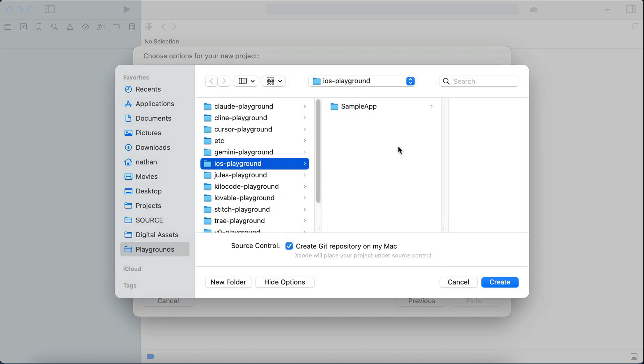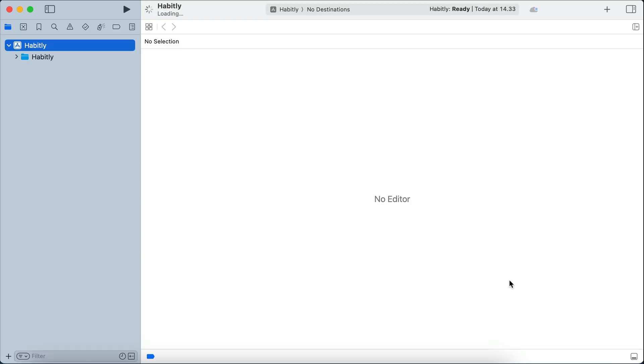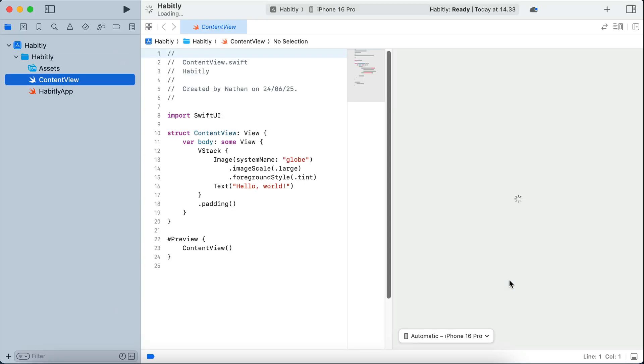and you will be asked to select a folder where the app files will be generated. I will select this iOS-Playground folder that I have created before, but you can select any folder that's empty and easy to find, as we will add this project to cursor later. Now click create, and Xcode will proceed to generate the project files for you, and open it in Xcode as well.